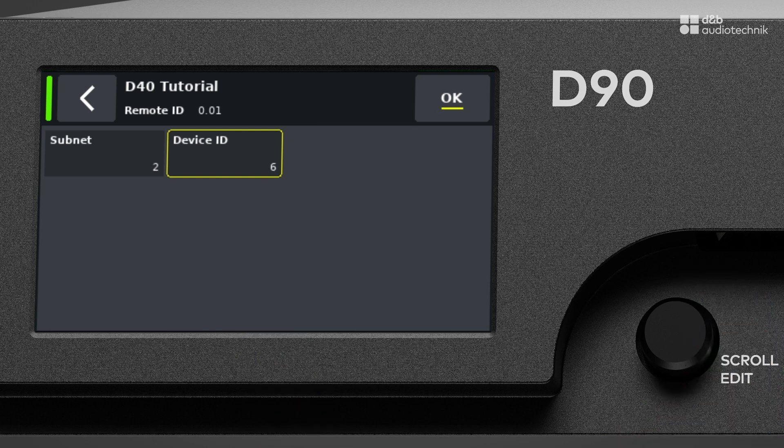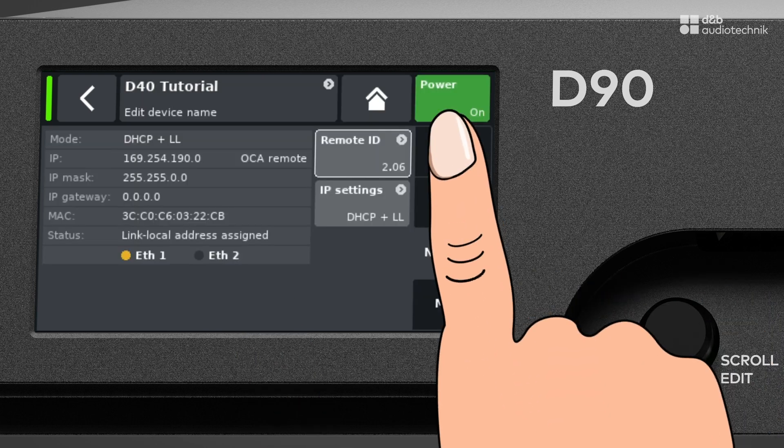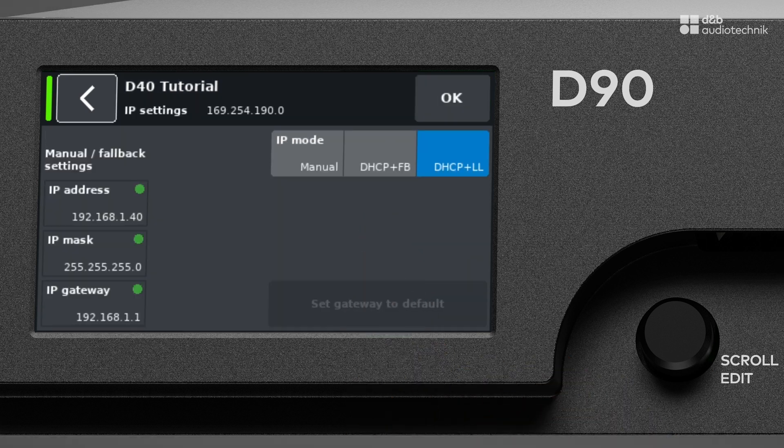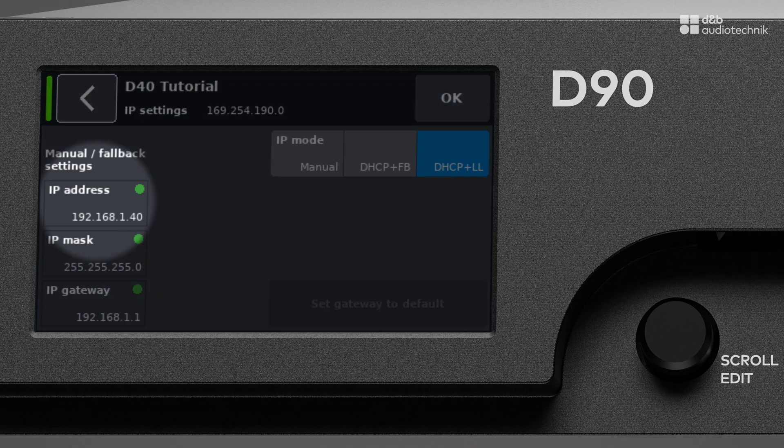Now, let's go back and change to the IP settings menu to look at the network configuration. In an IP network, every device must have a unique IP address in the right range.